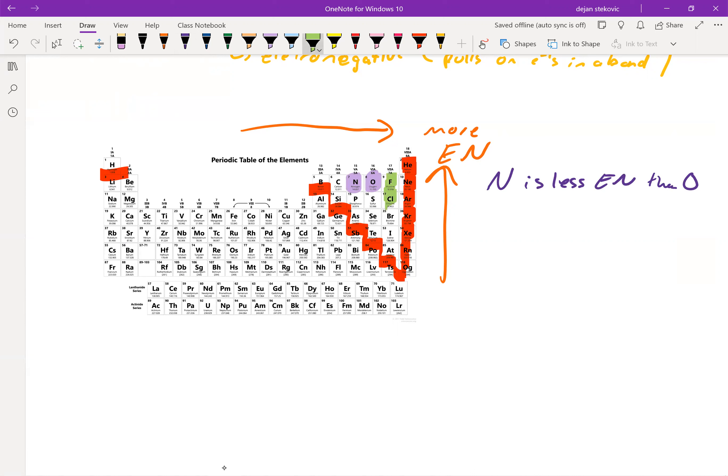If we compare fluorine and chlorine, chlorine is going to be less electronegative than fluorine. So chlorine would go in the center if those were bonding.